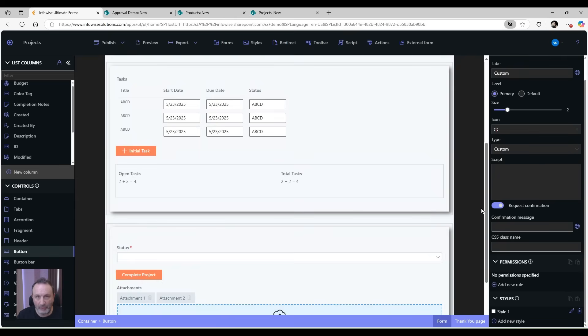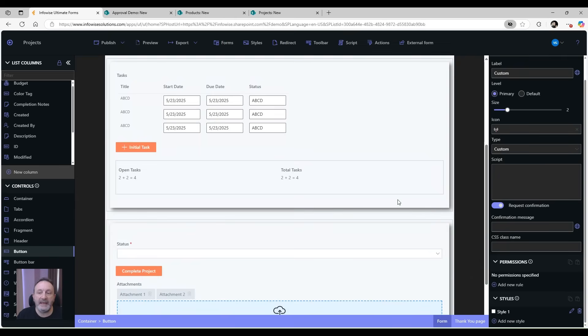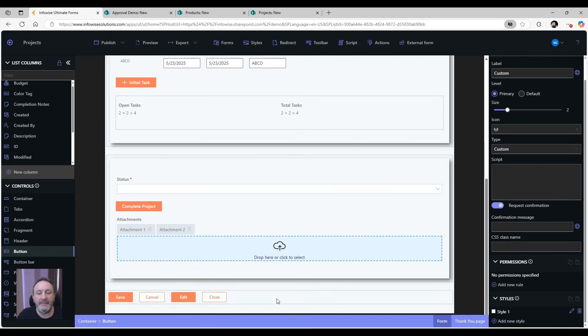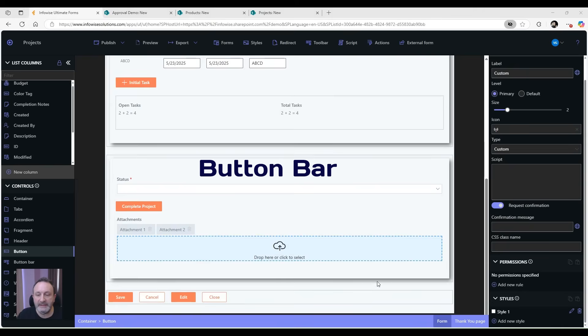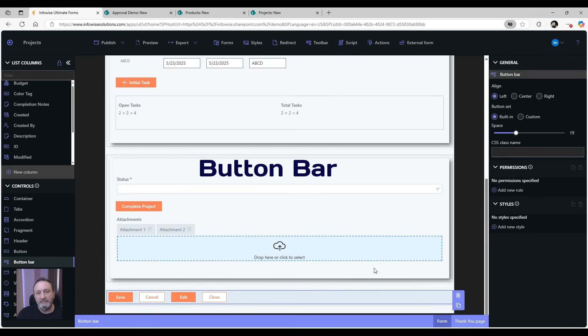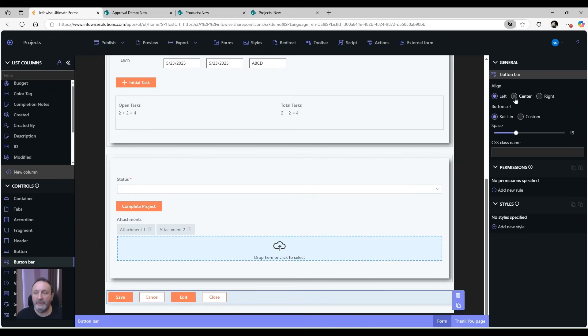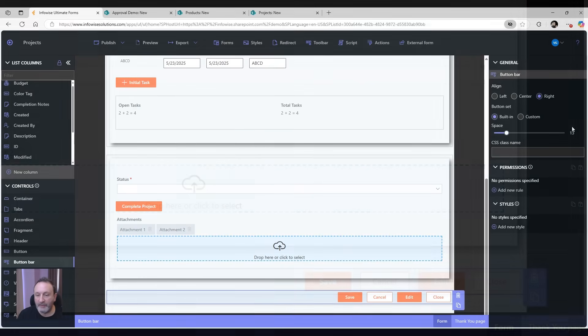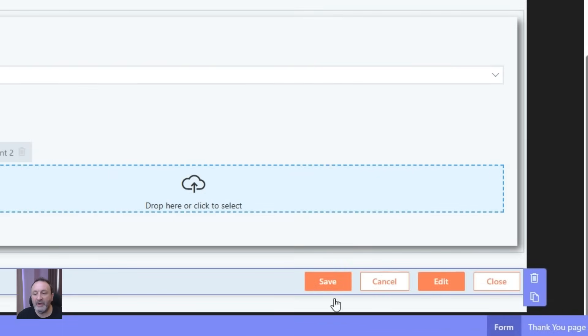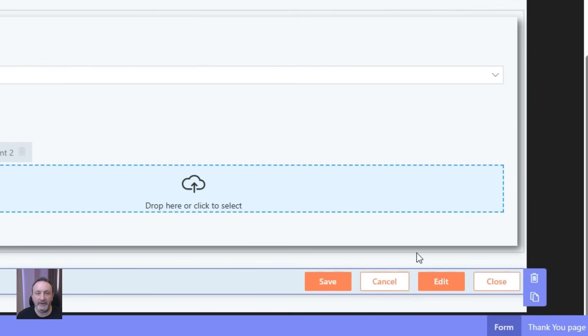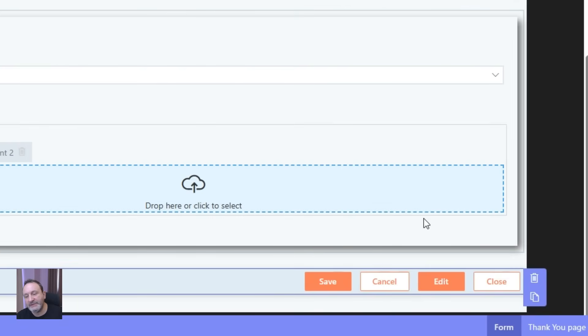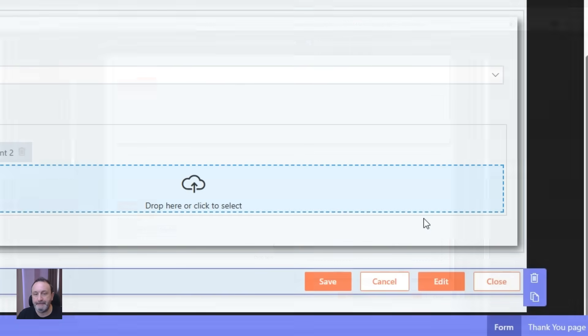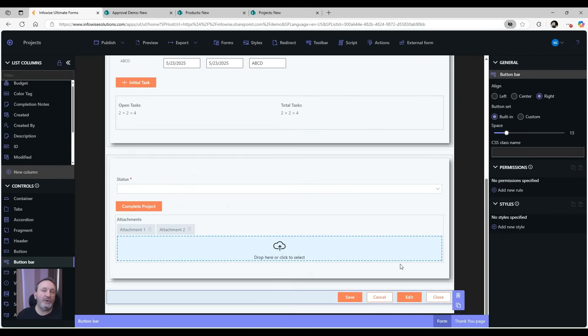The last thing I want to talk about is the button bar. The button bar is a control that lays out the buttons on the form. It controls if the buttons are going to appear on the left, on the right, on the center. It also controls which buttons will appear on the form. So as you can see here, we have all the different kinds of buttons, but on each particular form type only the relevant buttons will appear. For example, on the new form you'll have the save and cancel, but on display form you'll have edit and close. And the button bar will automatically take care of that.